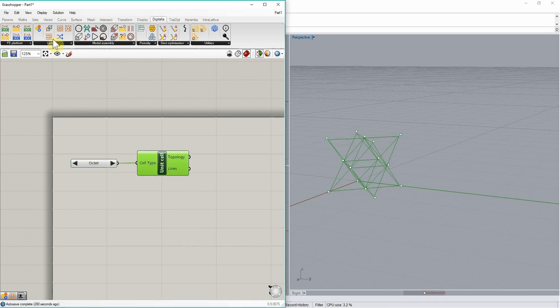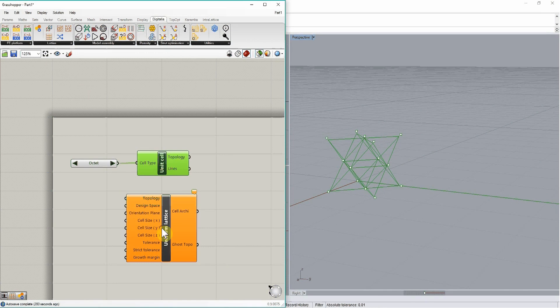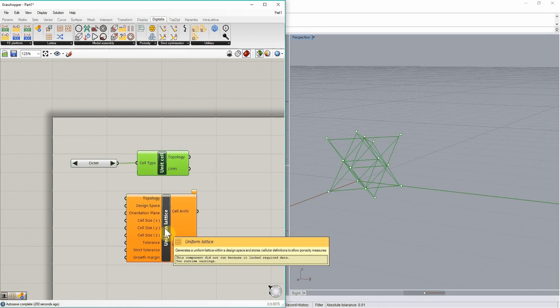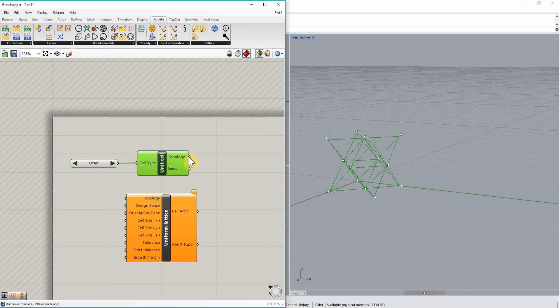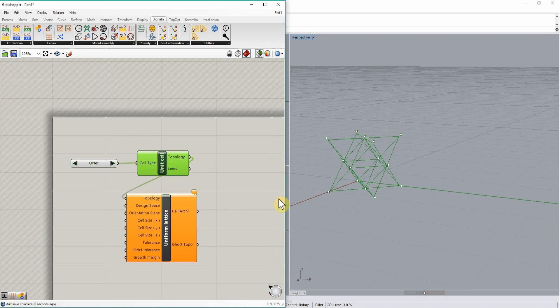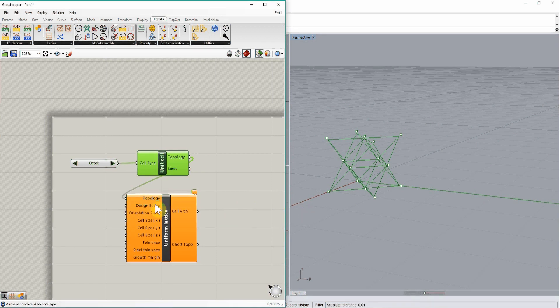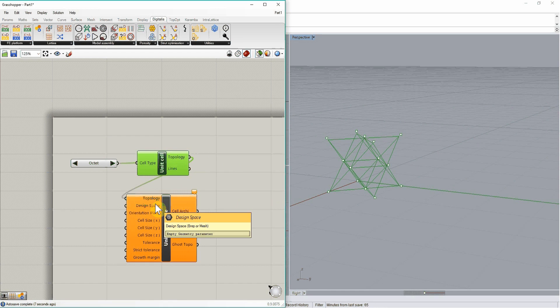Then, the uniform lattice component is used to populate a geometrical design space with identical unit cells. So the type of topologies is defined from this unit cell component. And then, the design space, which is here, corresponds to the outer shape of the lattice structure we want to build. So it can be a cube, a sphere, any kind of closed surface.